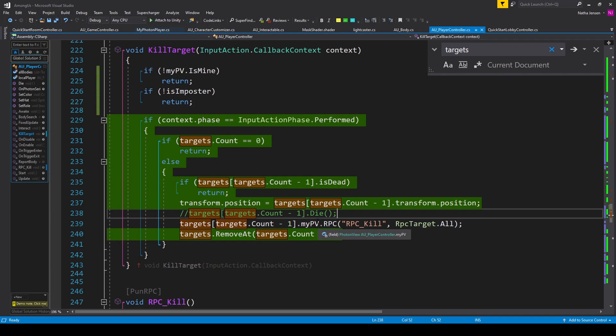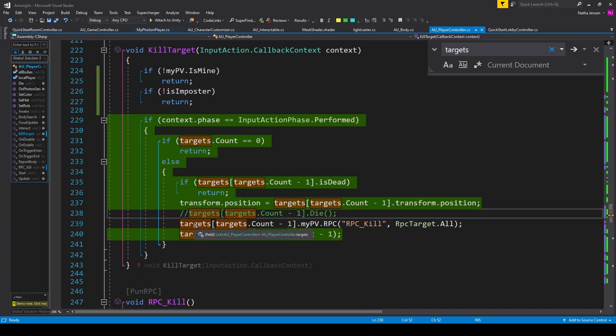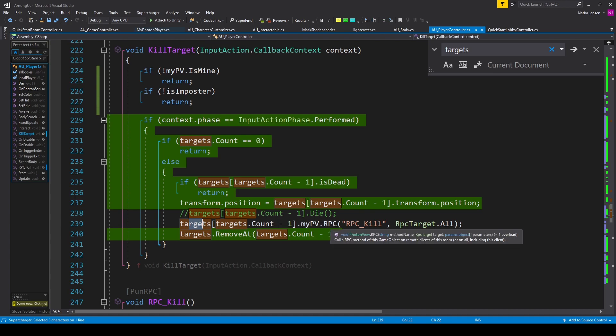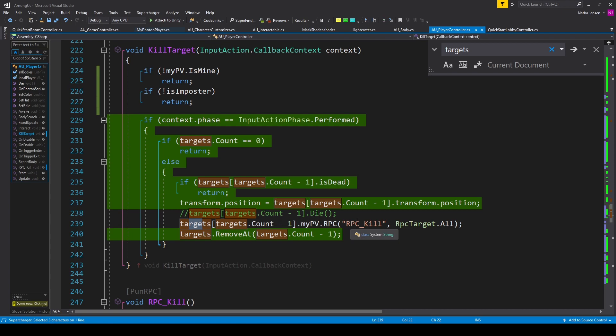To do this, we need to send an RPC. So I've commented out our old line of code, and I've added the line targets[targets.Count - 1].myPV.RPC. And in parentheses, I'm passing in the string RPC_Kill, which is going to be the name of our RPC function. And for the second parameter, I'm passing in RPCTarget.All.